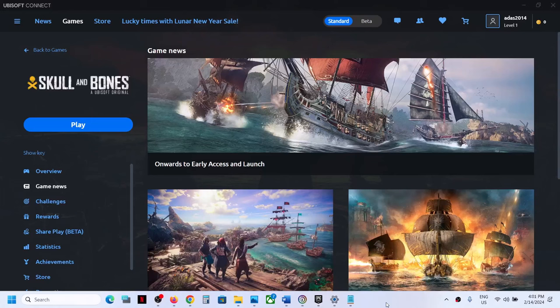Hello guys, welcome to my channel. Today in this video I'm going to show you how to fix when Skull and Bones game is not loading on your Windows computer. So if the game is not loading at all, or if the game is stuck on loading, please follow the steps shown in this video.